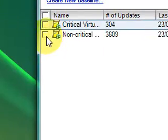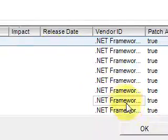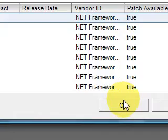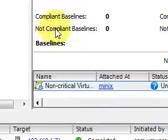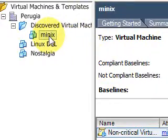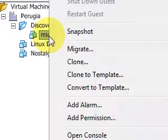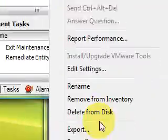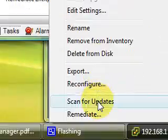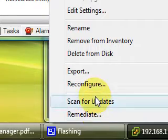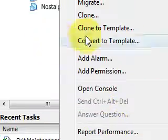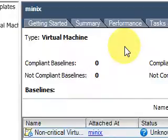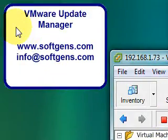I don't know, for example this one. Then it's extremely easy, right key, scan for update, remediate, exactly like for the ESX server. Now that's all, thanks for watching. Bye.